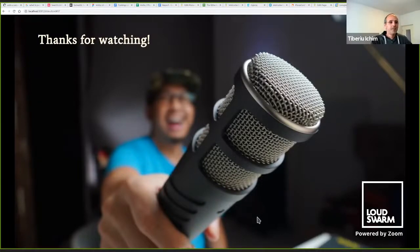Thanks everybody — I'm sorry I had to rush it in the end. Bye-bye. Thank you, Tiberio. That was really great. It's really amazing to see how much work has gone into all of this, and having a modern text editor is just fantastic. I would encourage everyone to go into the Jitsi if you have any questions or would like to interact with our speaker.